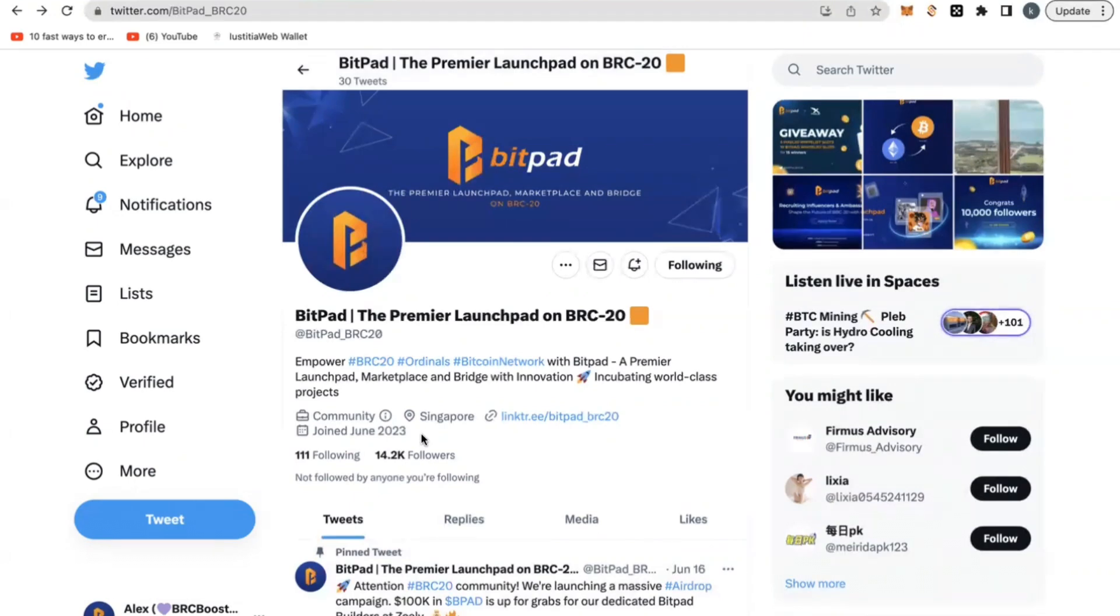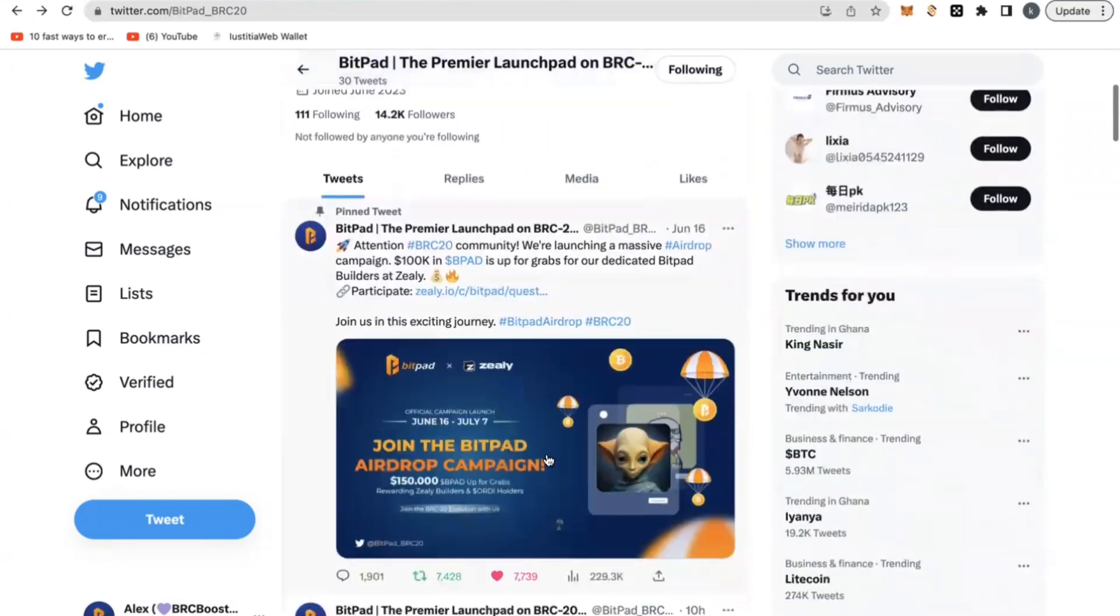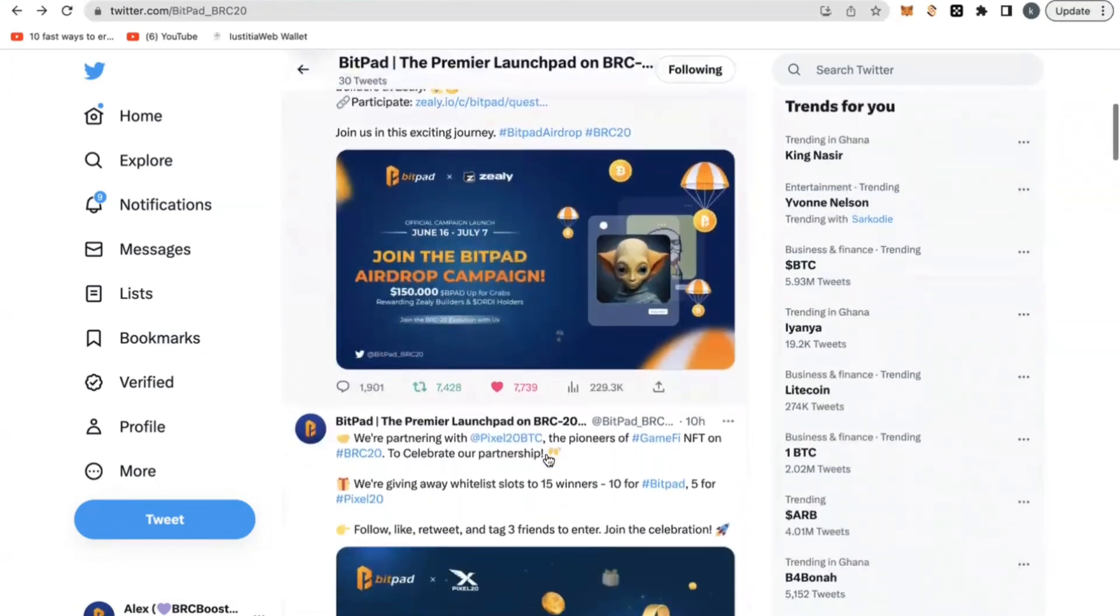It's going to have a marketplace and they're going to have so much innovation on the platform. It's a project from Singapore, a country I love so much and I think you should take this seriously.